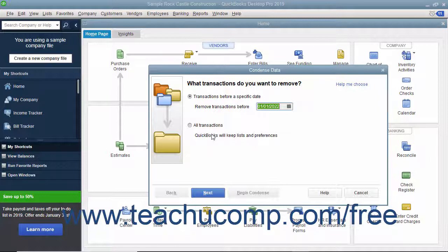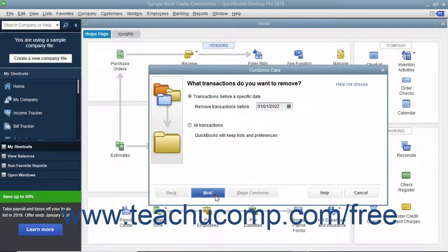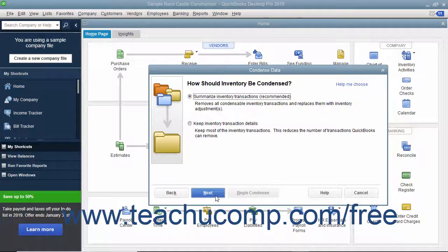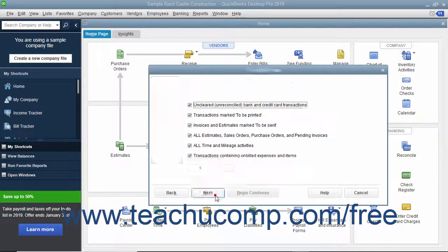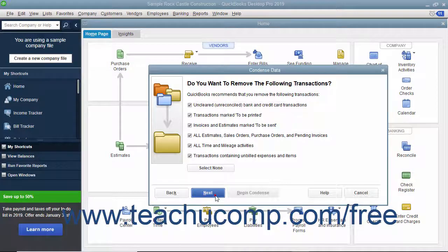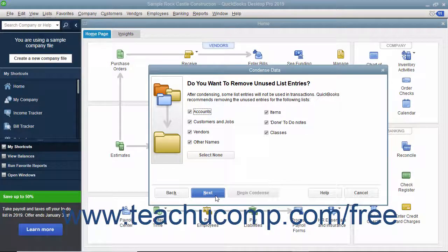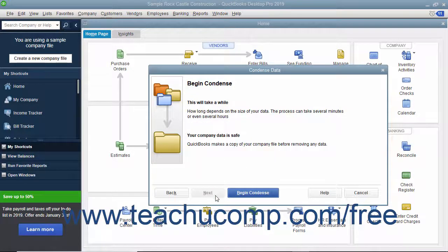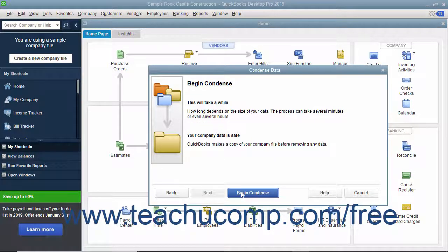Then continue answering questions in each screen and clicking the next button until you must back up the company file and begin the condense procedure. At that point, click the Begin Condense button.